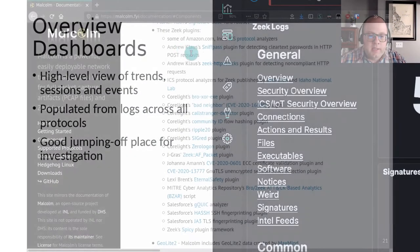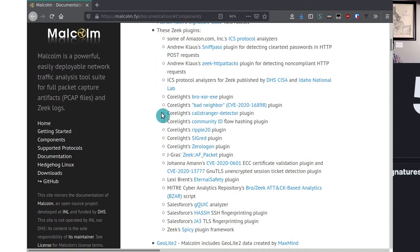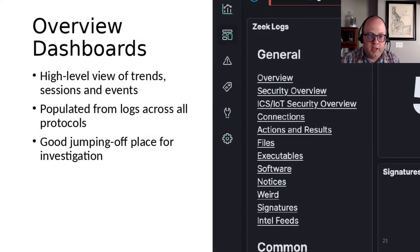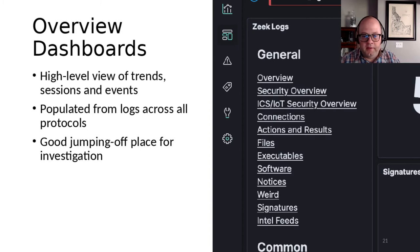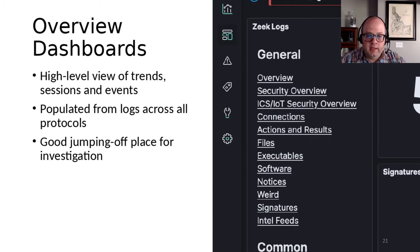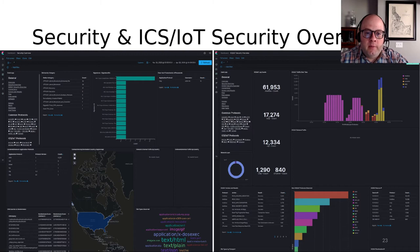The third-party Zeek plugins that Malcolm uses to generate additional notices include, but aren't limited to: notices for clear text passwords detected in HTTP POST requests, non-compliant HTTP requests like those that might be used for HTTP smuggling, XOR obfuscated file transfers, behavior or techniques categorized according to the MITRE ATT&CK framework, and various CVEs and vulnerabilities — bad neighbor, call stranger, sig-red, zero-logon, ECC certificate validation, and others.